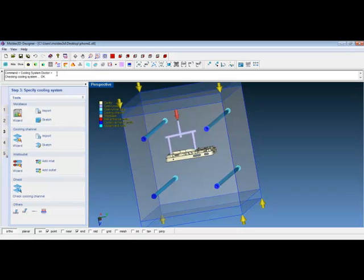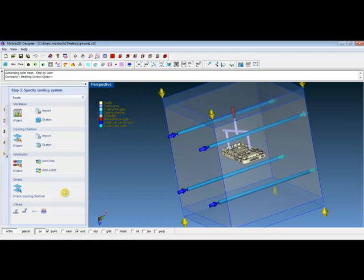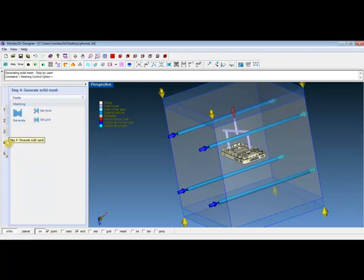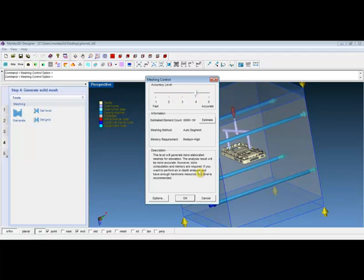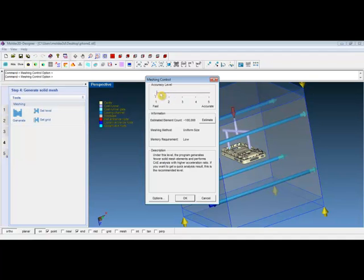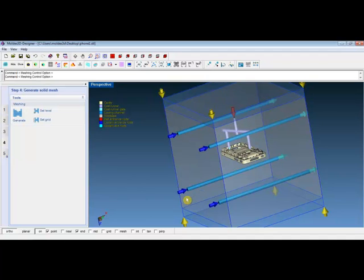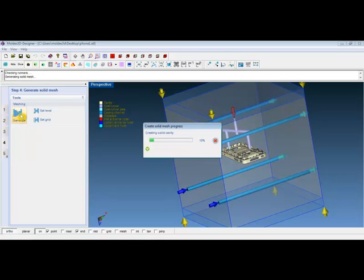After the construction of the cooling system, we can then move on to the solid mesh generation. Before generating solid mesh, we can set the accuracy level from the meshing control. Each accuracy level indicates different mesh counts. The information will be displayed from the window here. For the purpose of the demonstration, we will go ahead and use accuracy level 1. Click on OK, then click on Generate. The window will display the mesh generation progress.